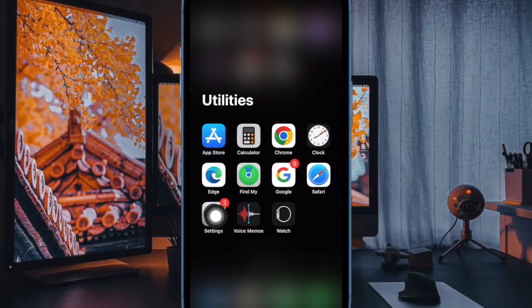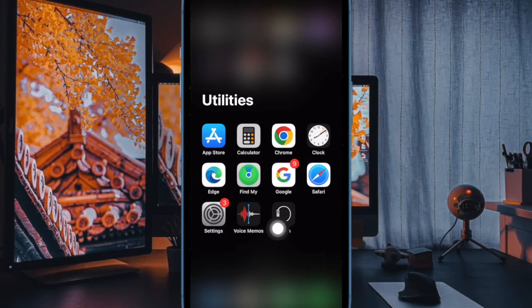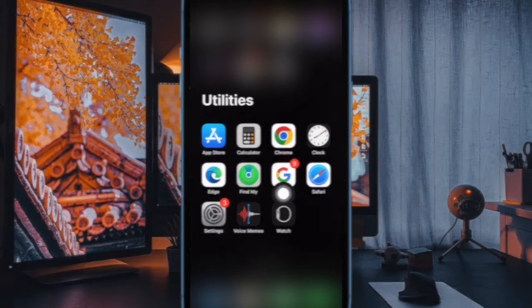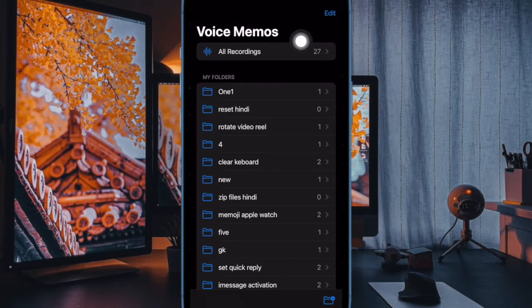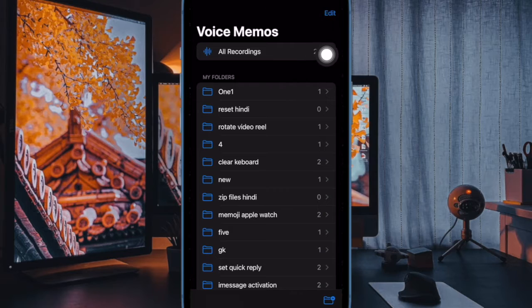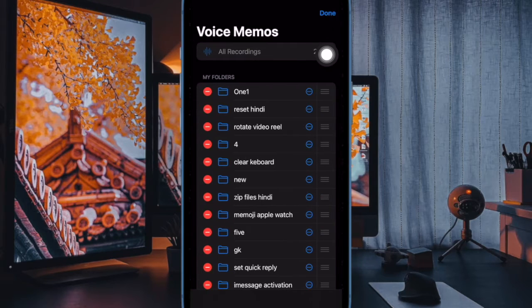First and foremost, open the Voice Memos app on your iPhone or iPad. Now head over to the main screen and then tap on the edit button at the upper right corner of the user interface.